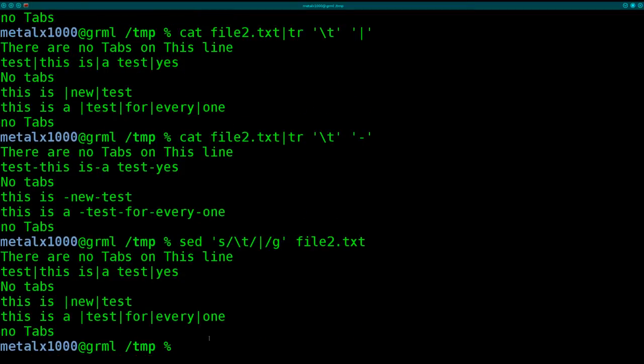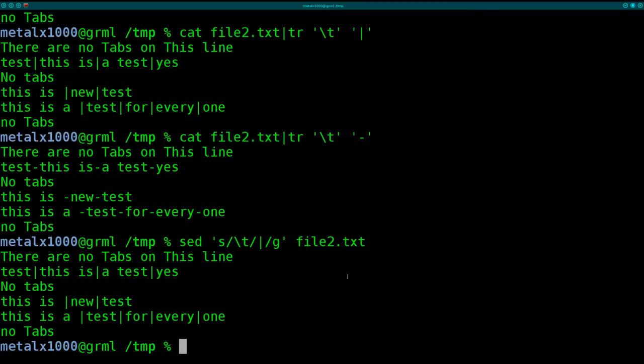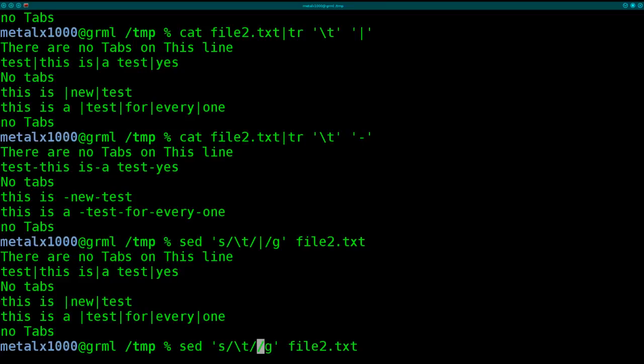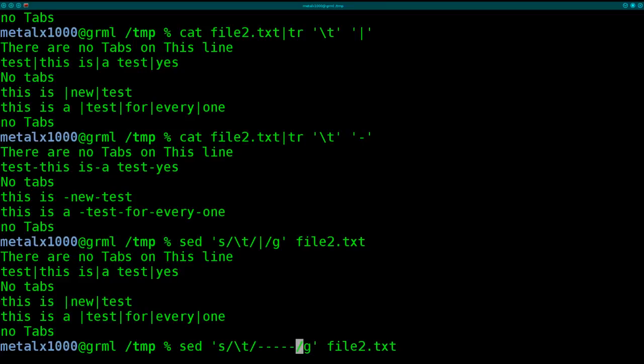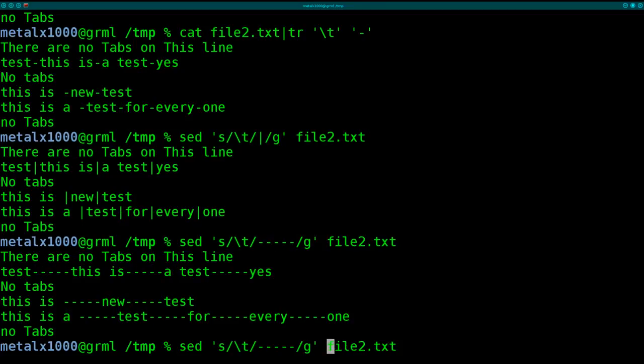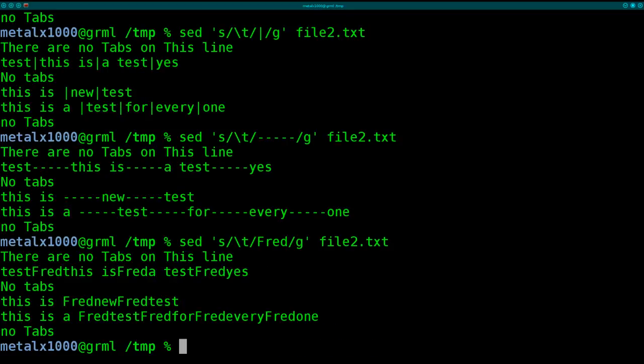And there you go, we've got the tabs replaced with pipe symbols. The nice thing about sed over tr is that we can actually replace it with more than one character. So I can say, dash, dash, dash, dash, dash, and replace all the tabs with four or five dashes there. I can replace it with a word. I can say, fred, and replace all tabs with freds.